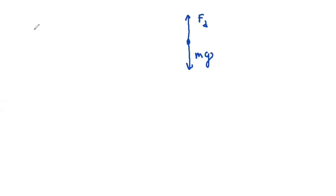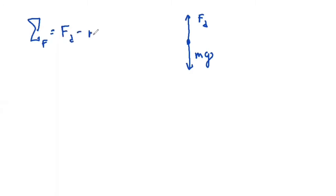Now we could use Newton's second law, and we could say that the sum of the forces, this is in the y direction, is going to be our drag force minus our gravitational force, and that's going to give our mass multiplied by our acceleration in the y direction.